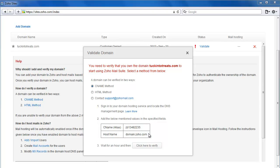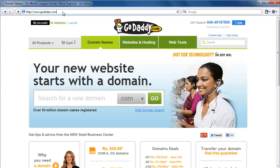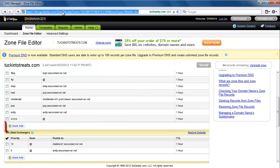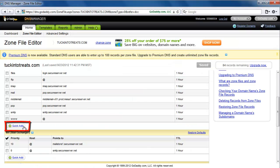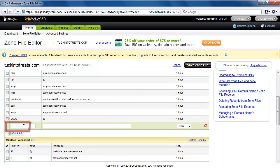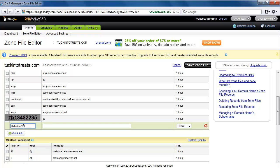To do that, log in to your domain vendor's website, in this case godaddy.com. Click on Add button here to create a new CNAME alias. Update it with the alias on the left and hostname on the right. Save and exit.